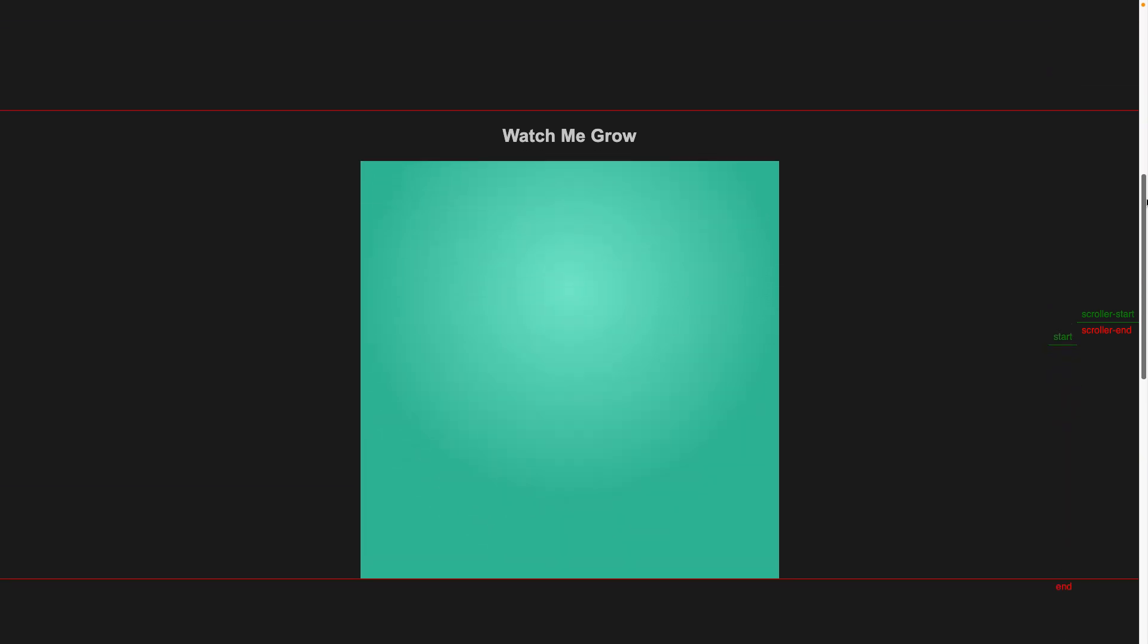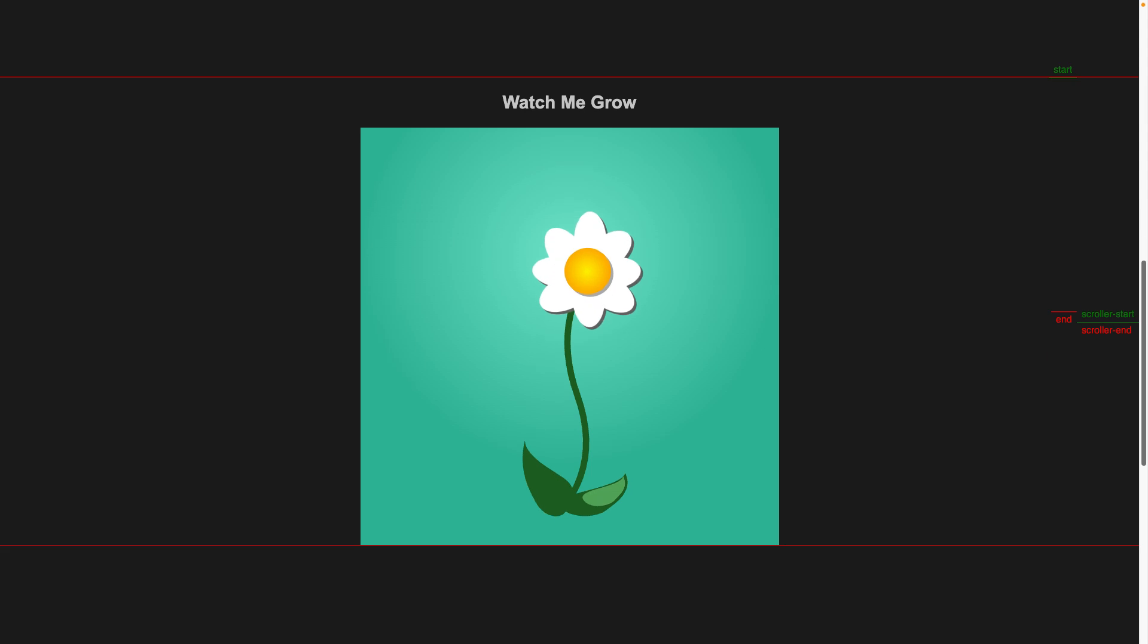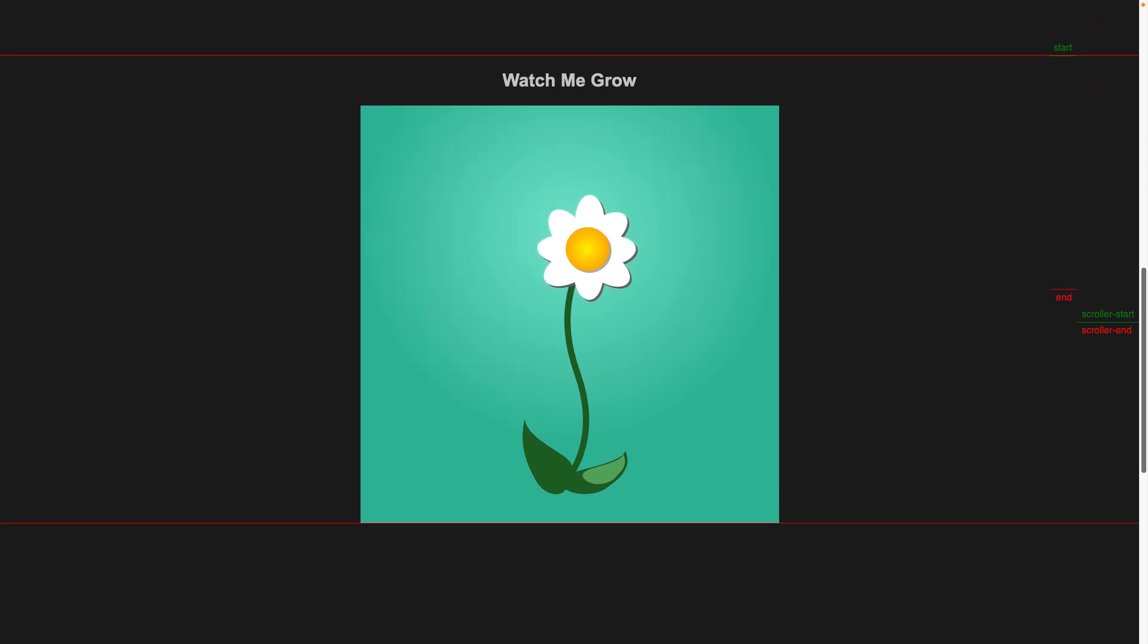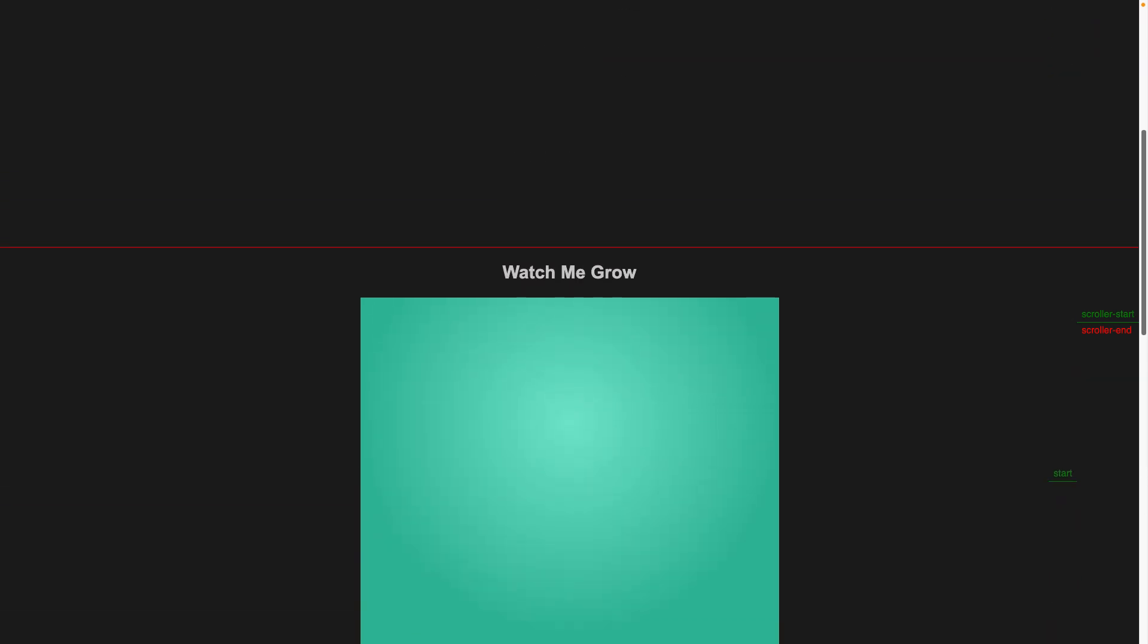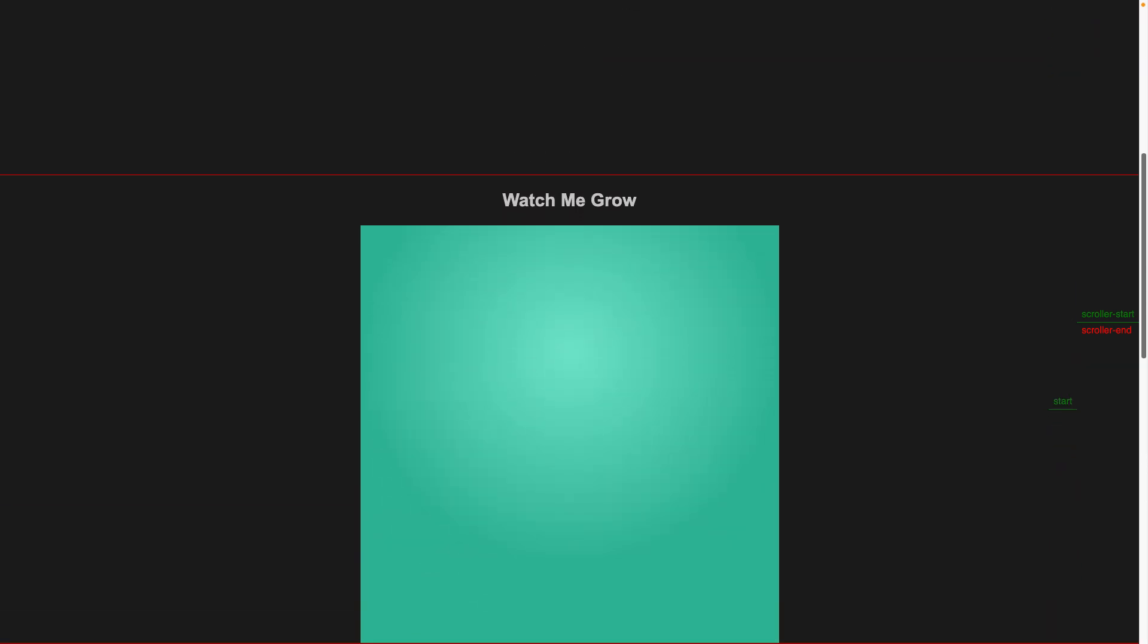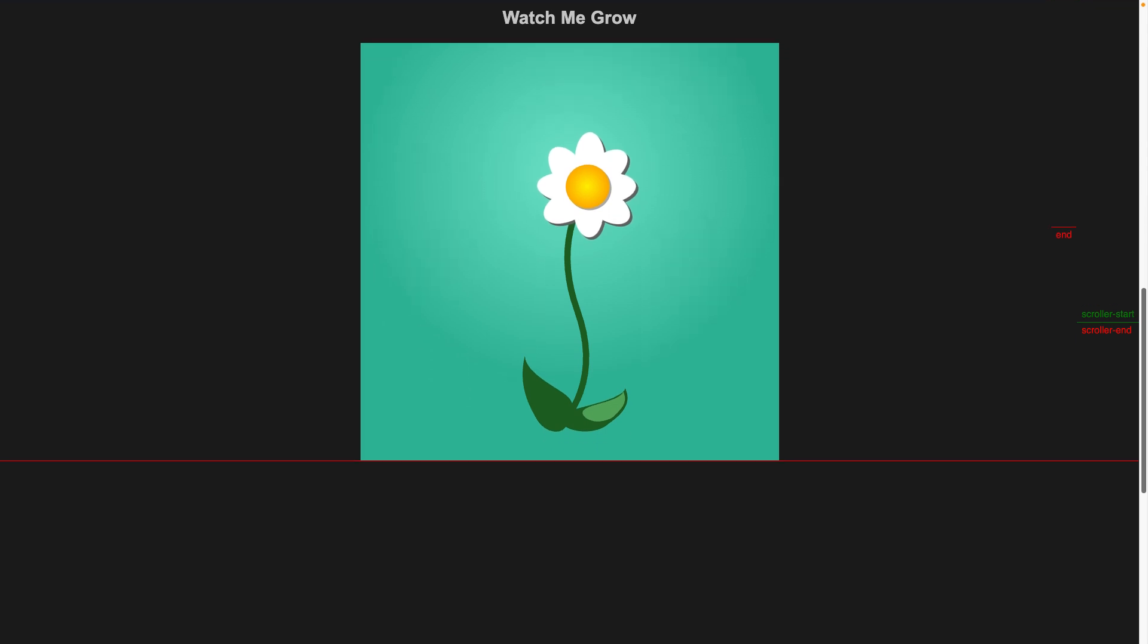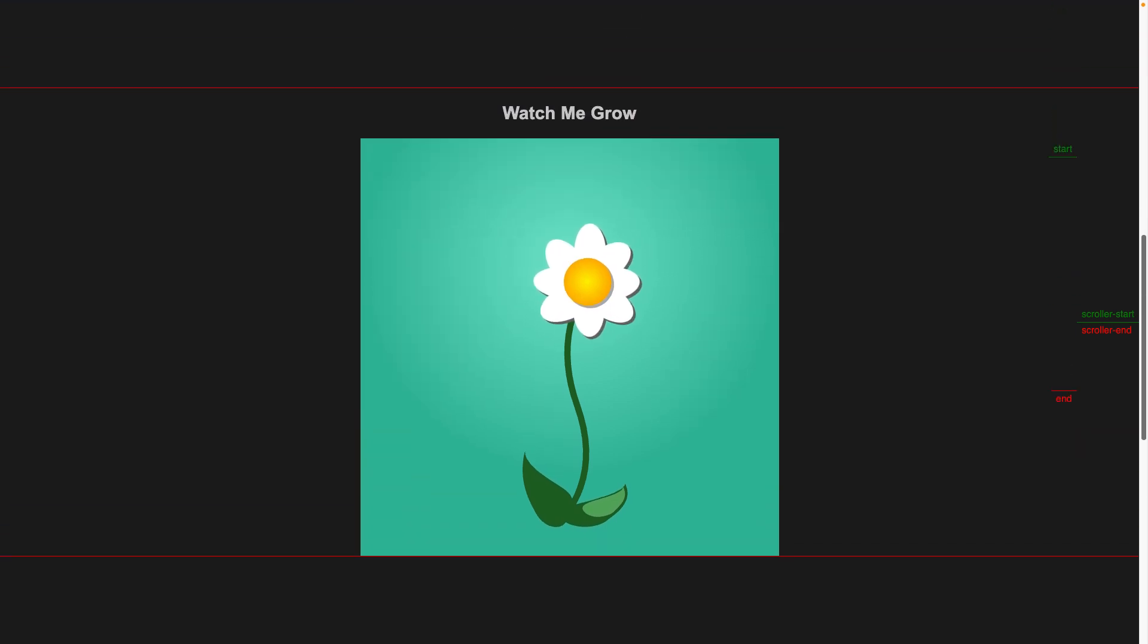We'll then hook it up to scroll trigger so that we can pin the artwork and then reveal it on scroll. Notice how as I scroll up and down, we reveal all the different parts of the flower.